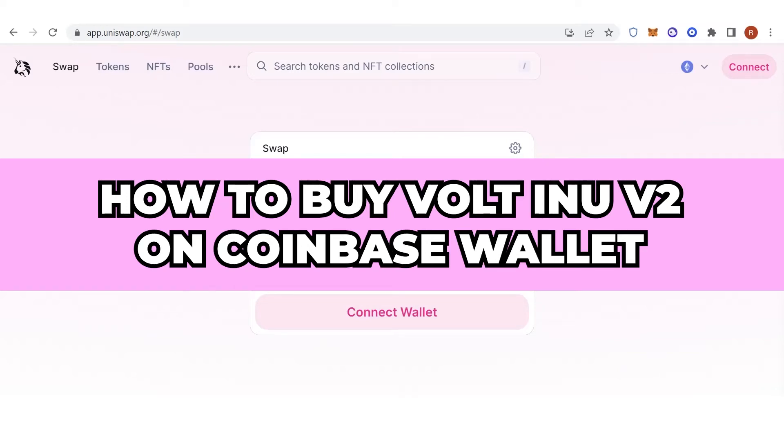In this quick video, I'll show you how to buy Vault Inno V2 on Coinbase Wallet step-by-step.